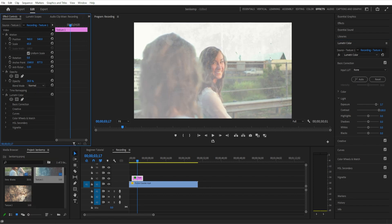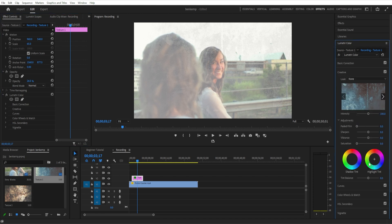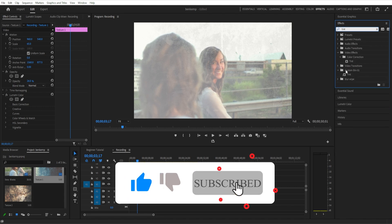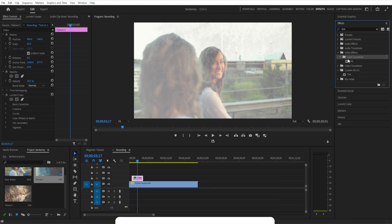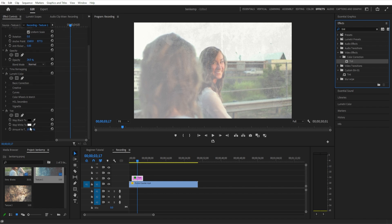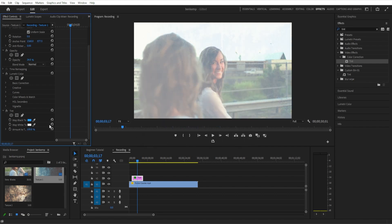If you like, you can go to the Creative section and add your own tints on top if you want to add a color to the texture. And if you ever double-click on any of these, it'll reset them back to normal. You can also go to the Tint effect in the Effects panel, which does a similar thing — in the effect controls you can map the black to whatever color you want, or the white to whatever color you want, and that will also add color.